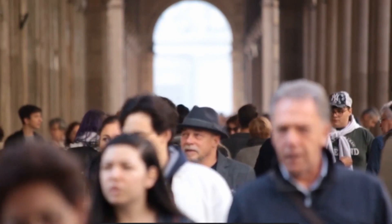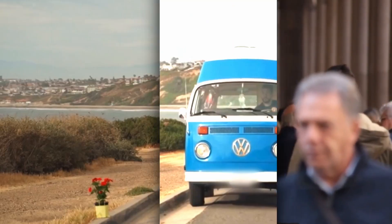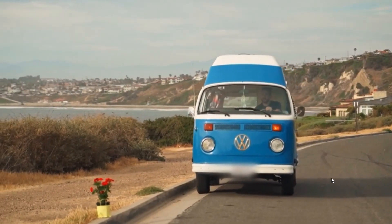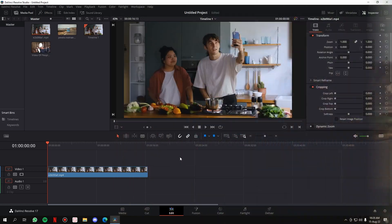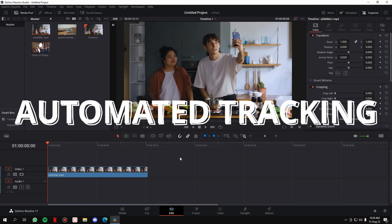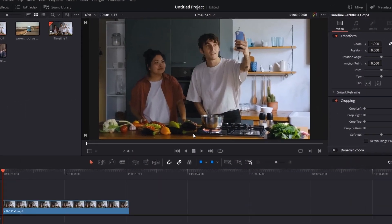In this video I'm going to show you how you can blur any particular object in your clip in DaVinci Resolve and how you can track that blur. The tracking has two concepts: automated tracking and manual tracking. Let's see what these are — first of all, automated tracking.